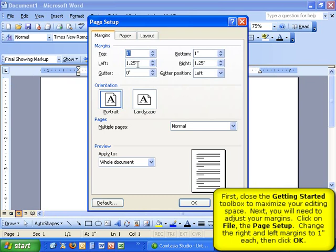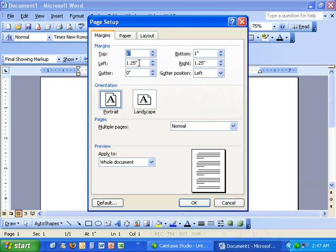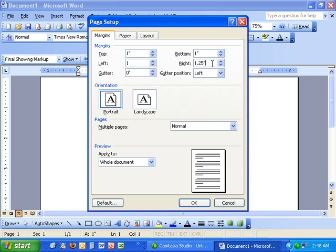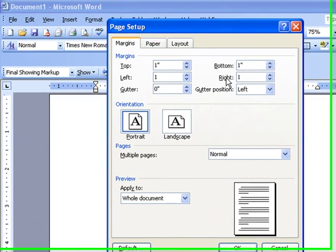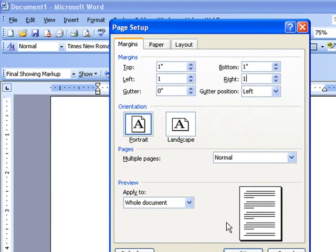The top and bottom margins are accurate, but you will need to change the left and right margins. Click your mouse in the box and change 1.25 to 1. Then, move your mouse to the right box and change it to 1. Now, hit OK.